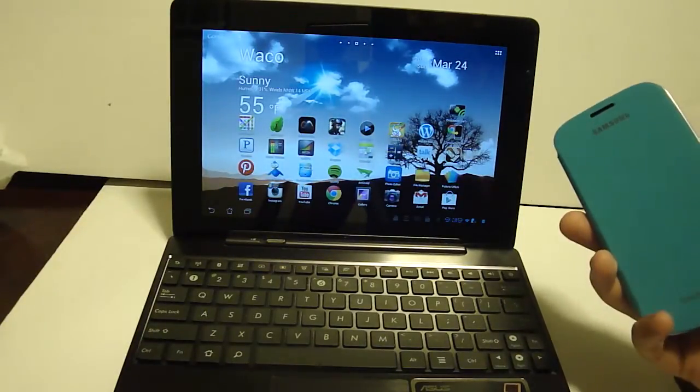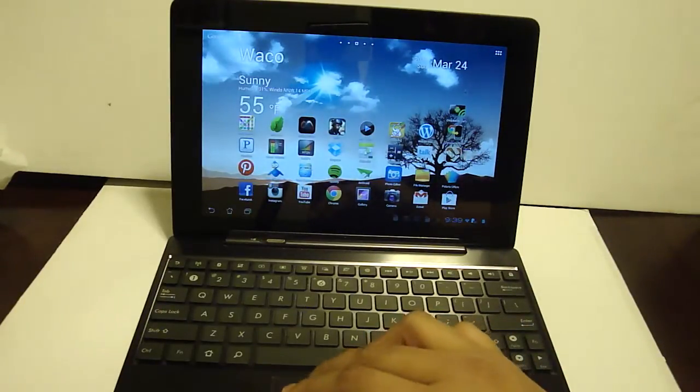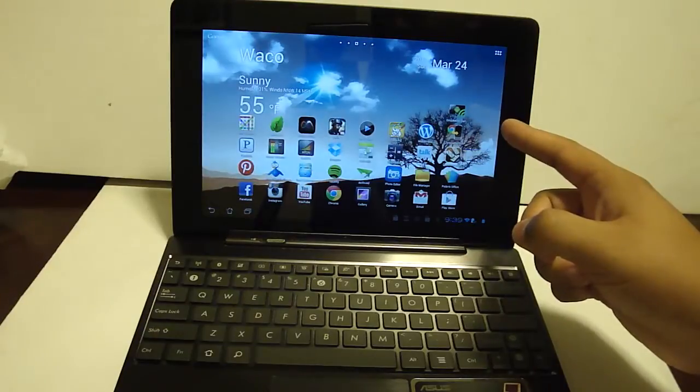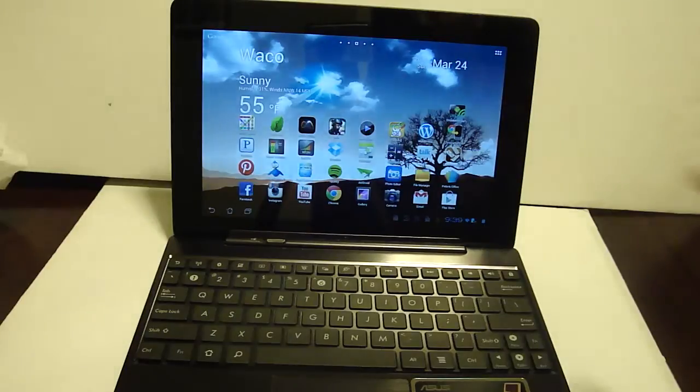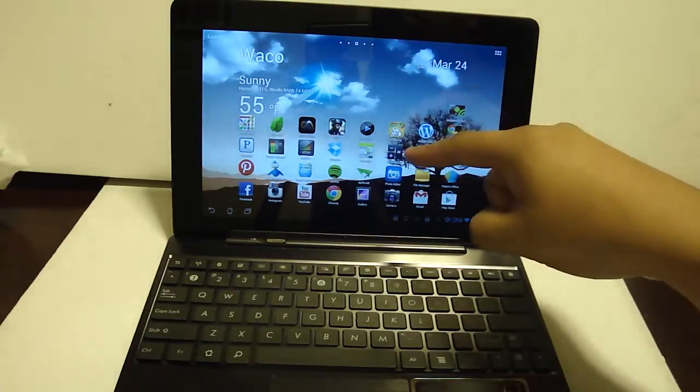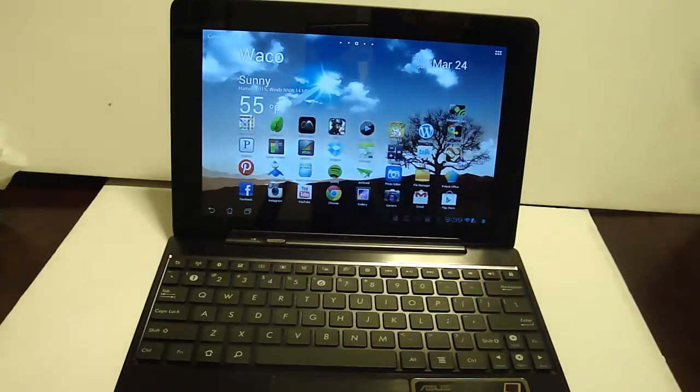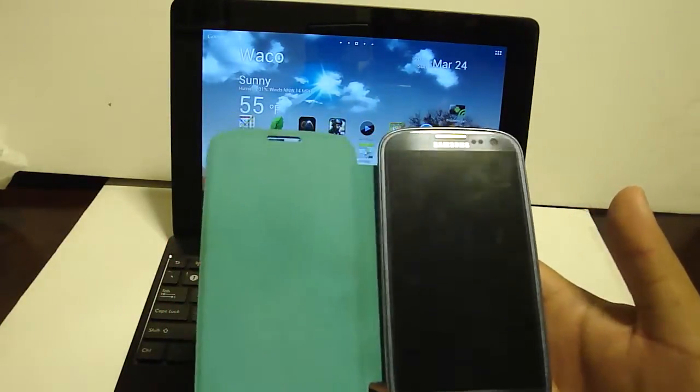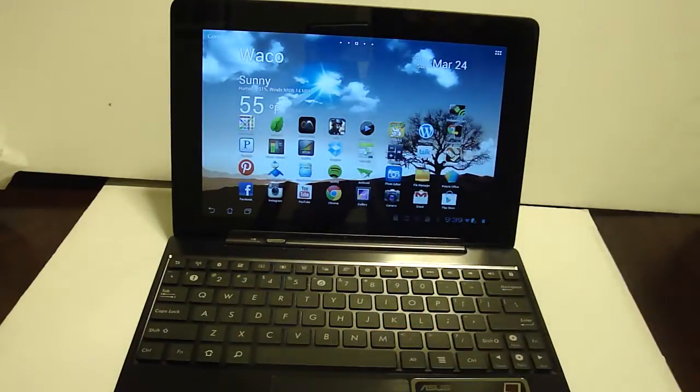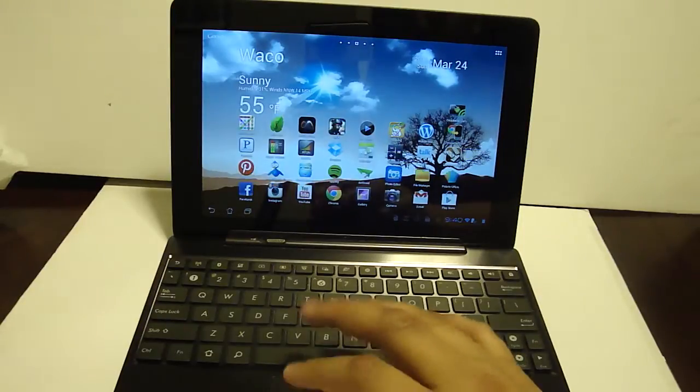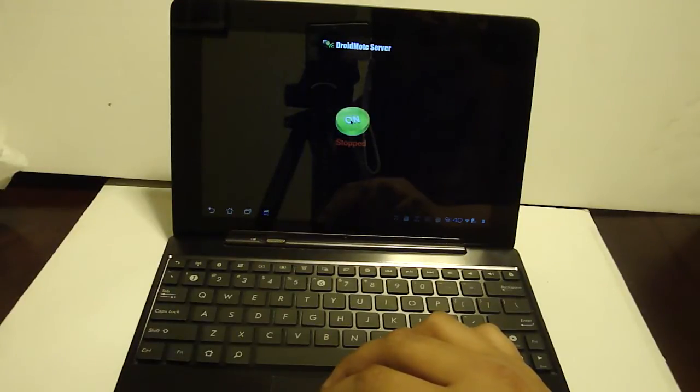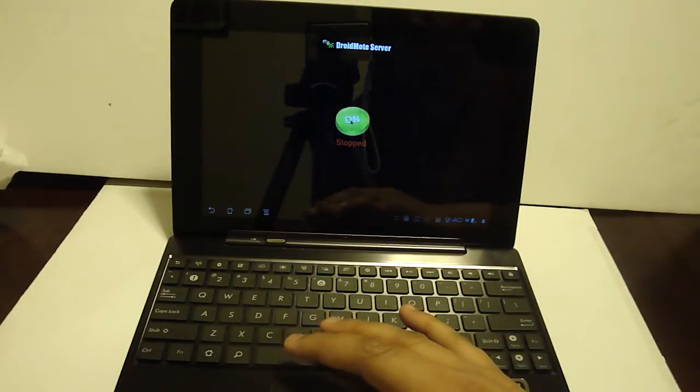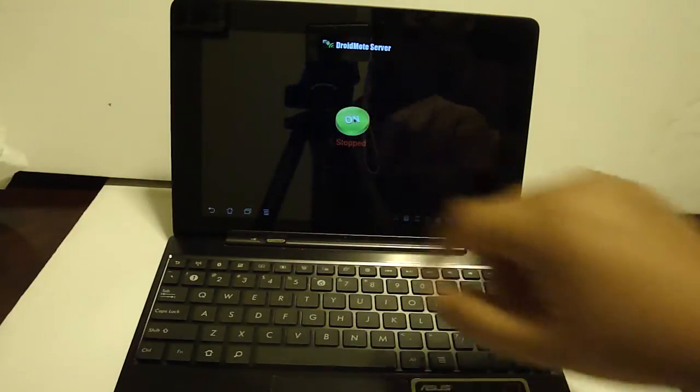And I go to this Droidmote server which is available in the Play Store for I believe $2.50. Now you don't have to pay for the client but you do have to pay for the server. And the server goes on whatever device you're actually trying to control. So the client would go on my phone or any other Android rooted device which would act as a remote. And then the server would go on the tablet itself. And you would start up the server. Very simple. The first time you do it it's going to pop up one of those super user requests. You just click accept and you'll be good to go.